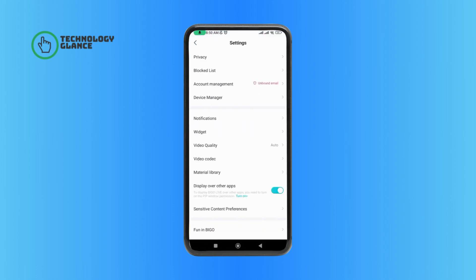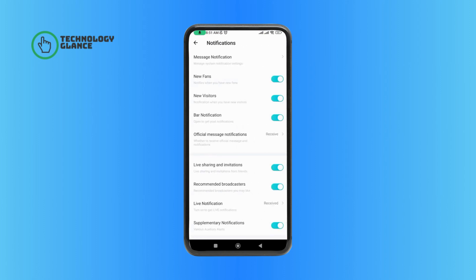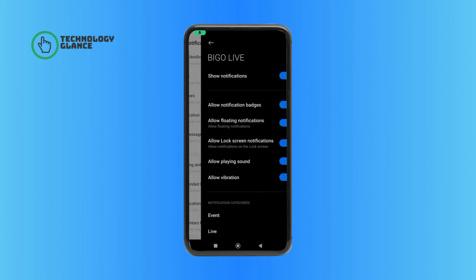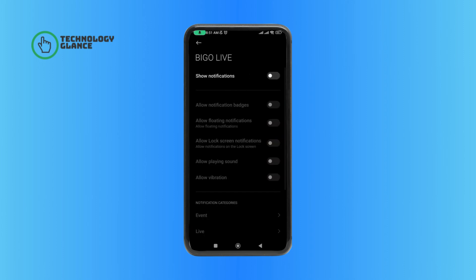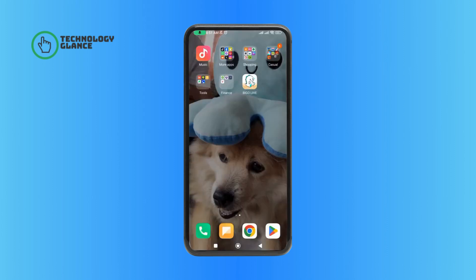Then tap on Notifications, then tap on Message Notification, and disable Show Notifications. And this is how you can turn off message notifications on BGO Live. Thanks for watching.